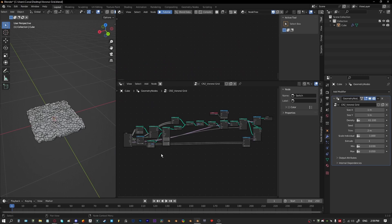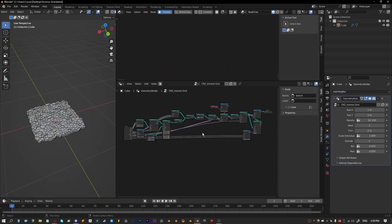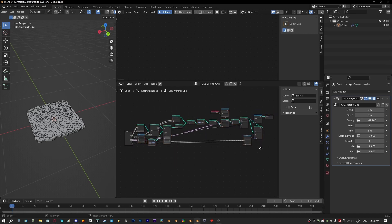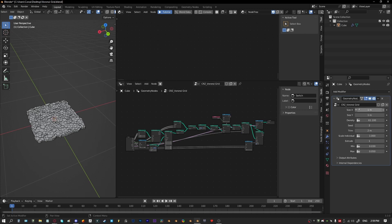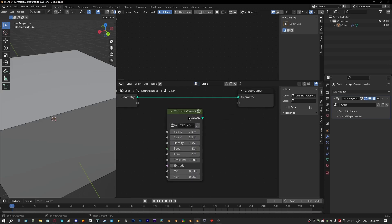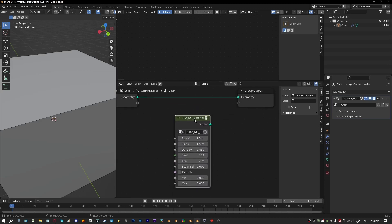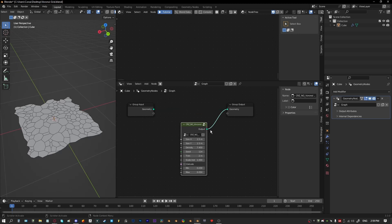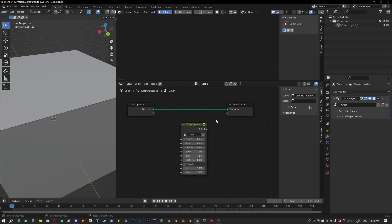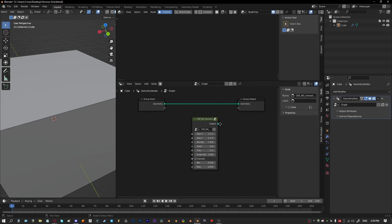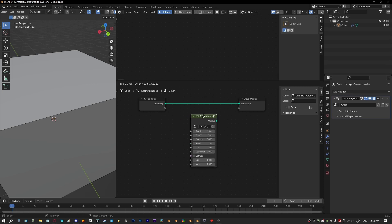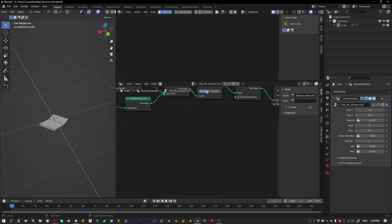The first thing you're going to need is a source file that we can append from. Ideally this has all your node groups set up. For this one it's just on a node graph and everything's exposed on the modifier. I'll also cover how to append a group node that has all the inputs on the node itself and how we can hook it up and join it to the output — so accessing inputs from the node directly instead of from outside.